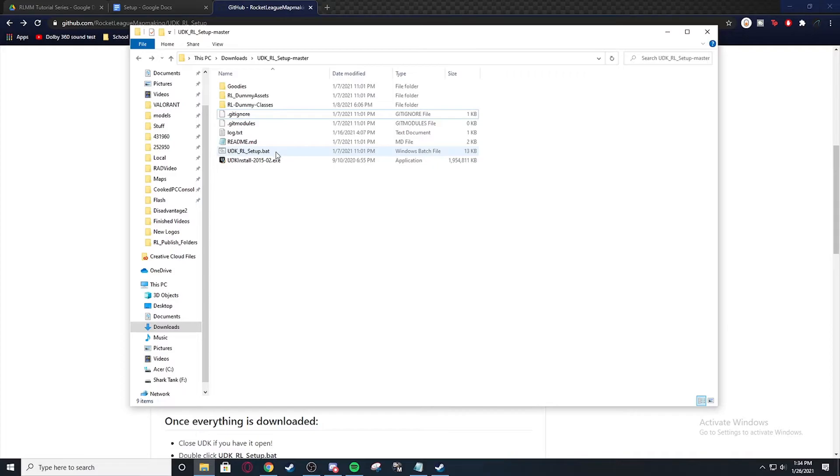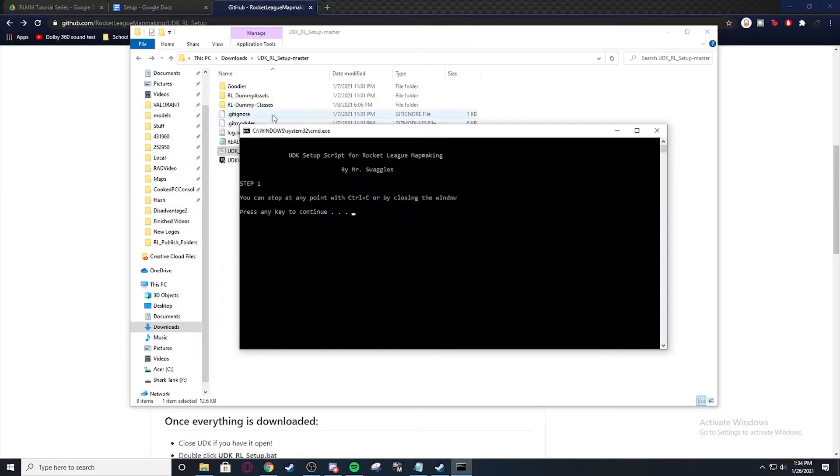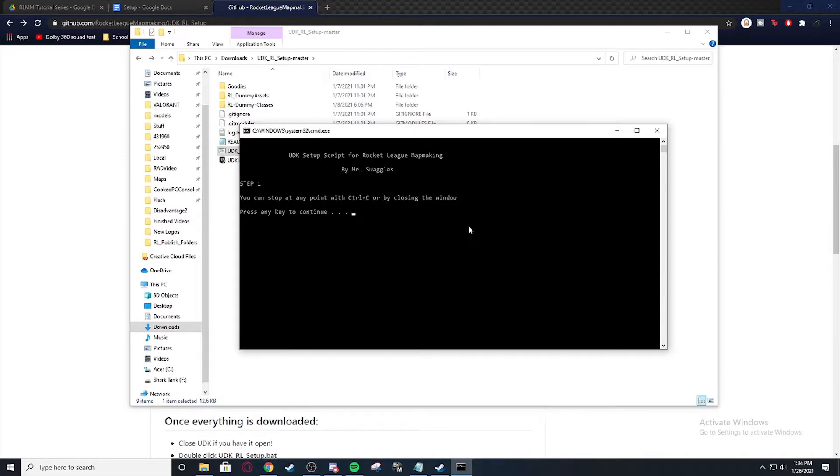All you need to do is go into here and double click on the UDK RL setup after you've put all the stuff in there. And then you get space. You're ready for UDK installed. We're going to hit no.